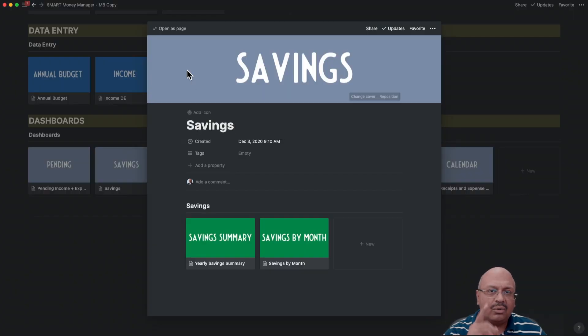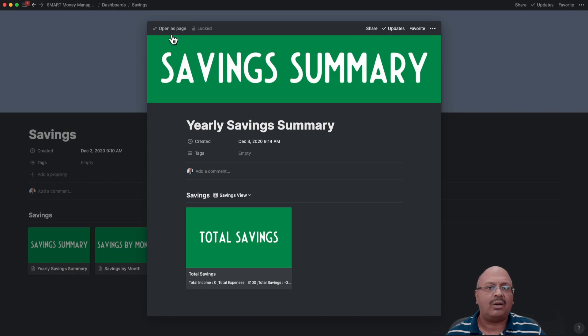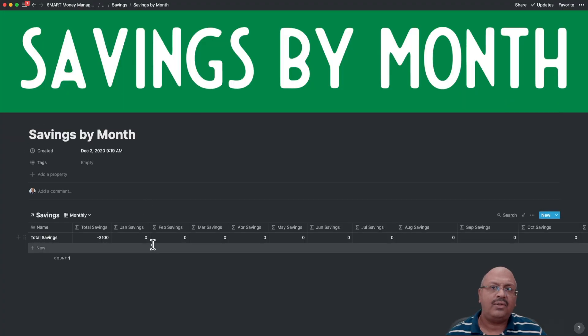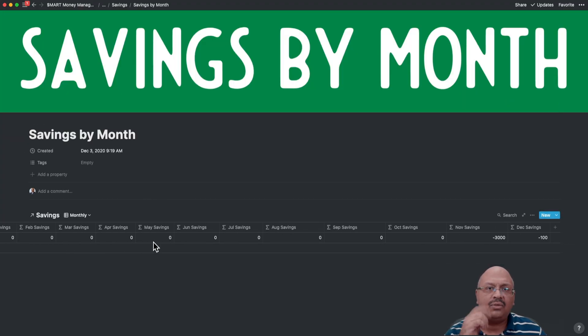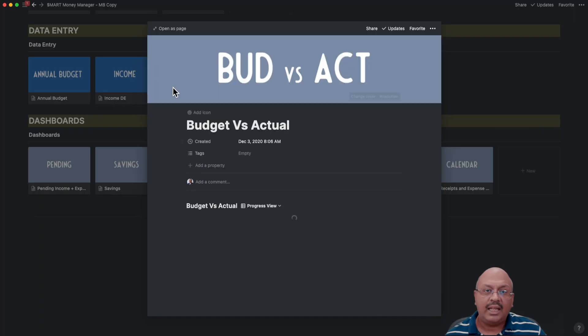Under savings, you can see the savings summary or the savings by month. In each of these views, I give you the option for drilling down in detail.